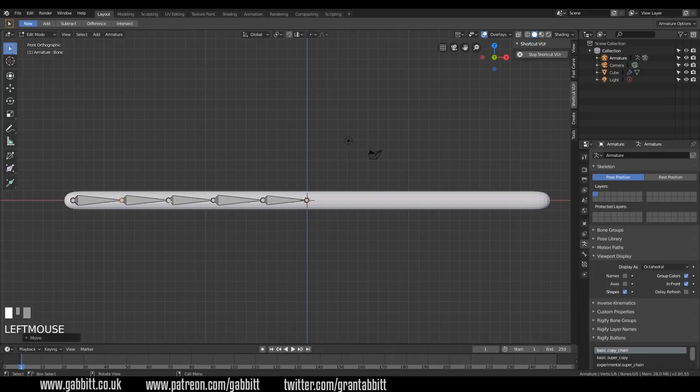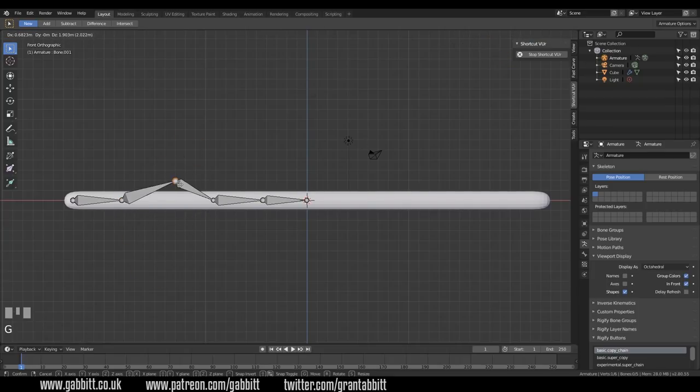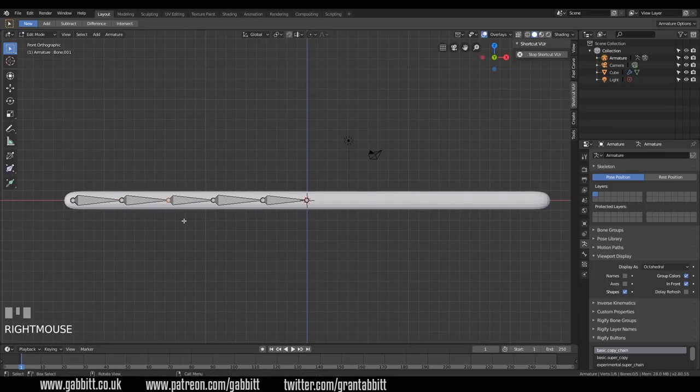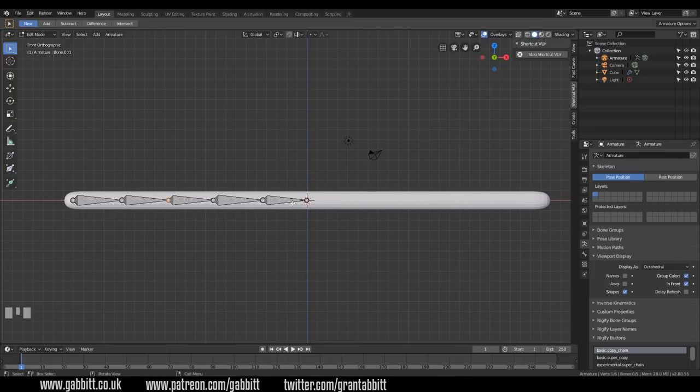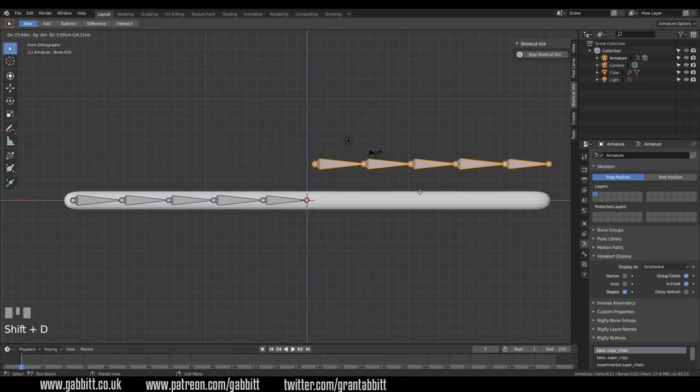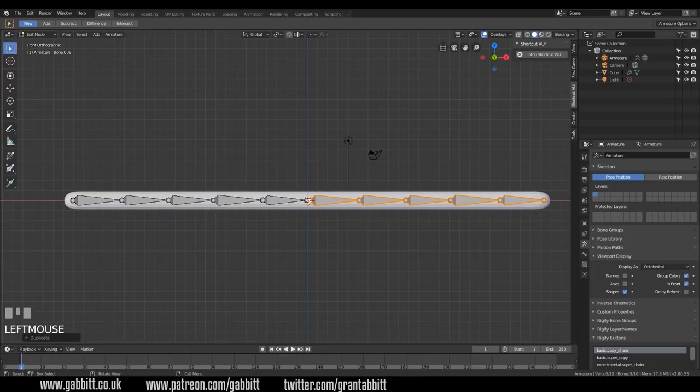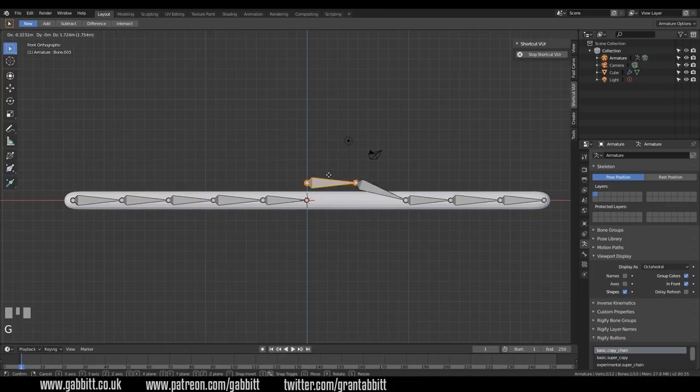And you'll notice as well that all these are attached to each other at the moment. What you can also do, I've done half my bones so I'm going to copy and paste these to the other half. So let's select them all. I'll do B to box select. Let's get that last one as well. And then Shift D to duplicate and bring a load to the end.